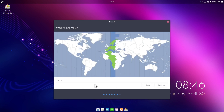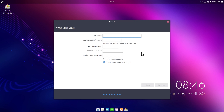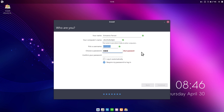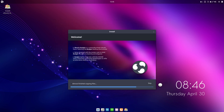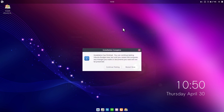We select our time zone — it's correct automatically since I have an internet connection — and click Continue. Now let's create the new user: I type my full name, name the computer 'ubuntu-budgie', set a username and password. I'll require a password to log in and click Continue. Now we wait for the installation to finish.